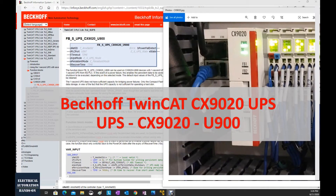Hello. In this video, I would like to talk about the backoff controller UPS function of the CX9000 series controller.